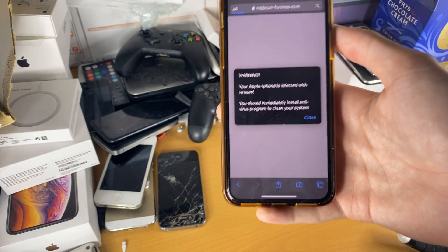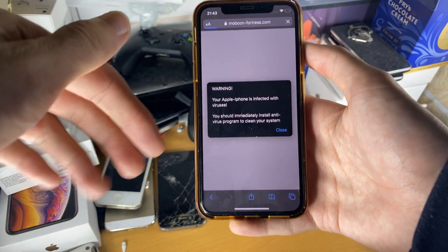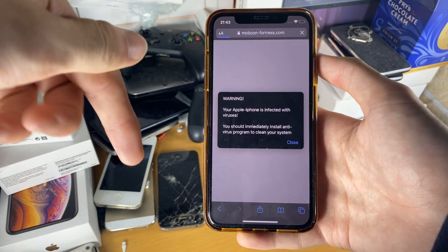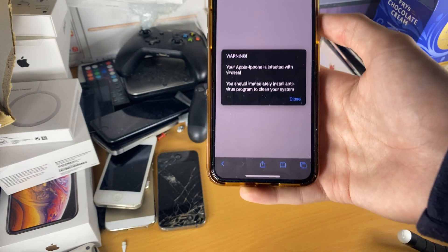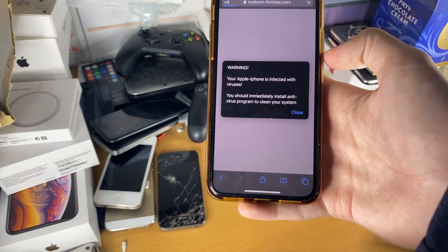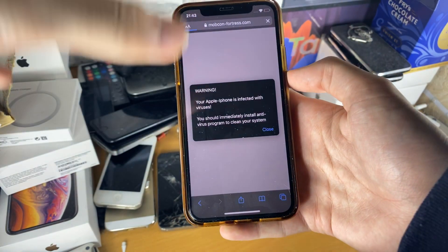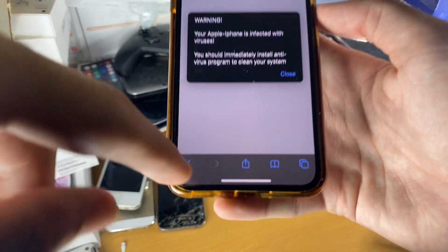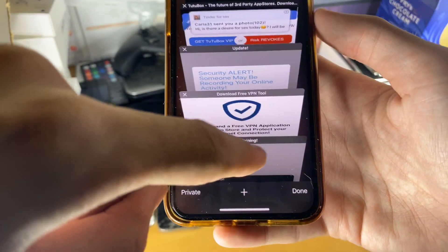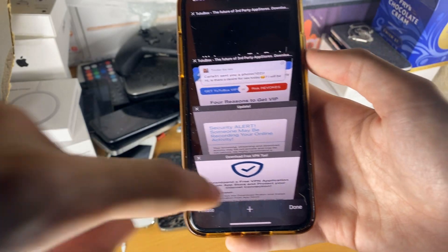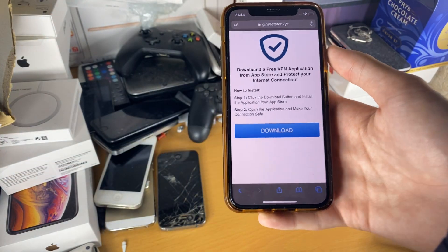What on earth is this and how do I remove the viruses off my iPhone? Well, the answer is very simple — this is not a virus. This is malvertising. Because this is just a website. All you can do to close the virus warning is just tap on the multitasking and close out that page, and suddenly all of the viruses have disappeared.